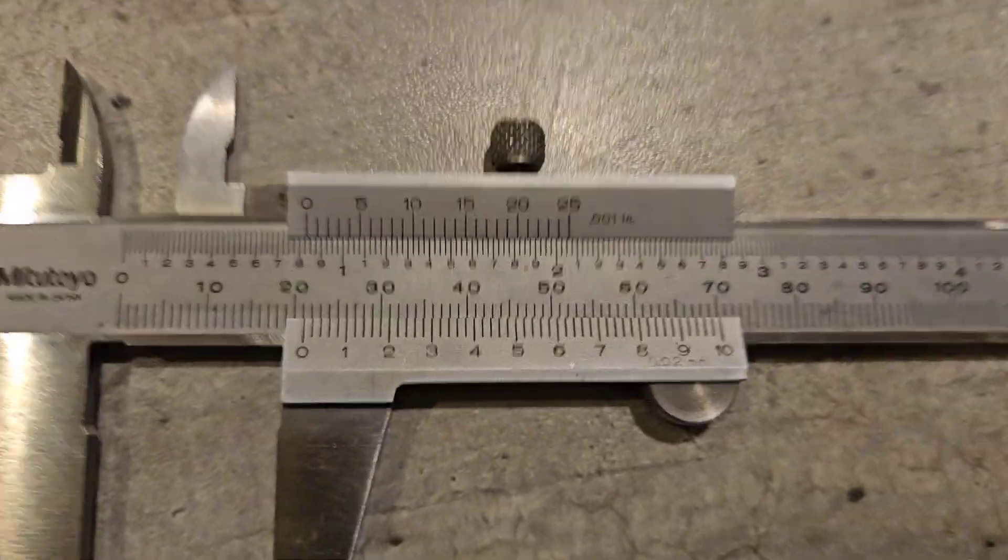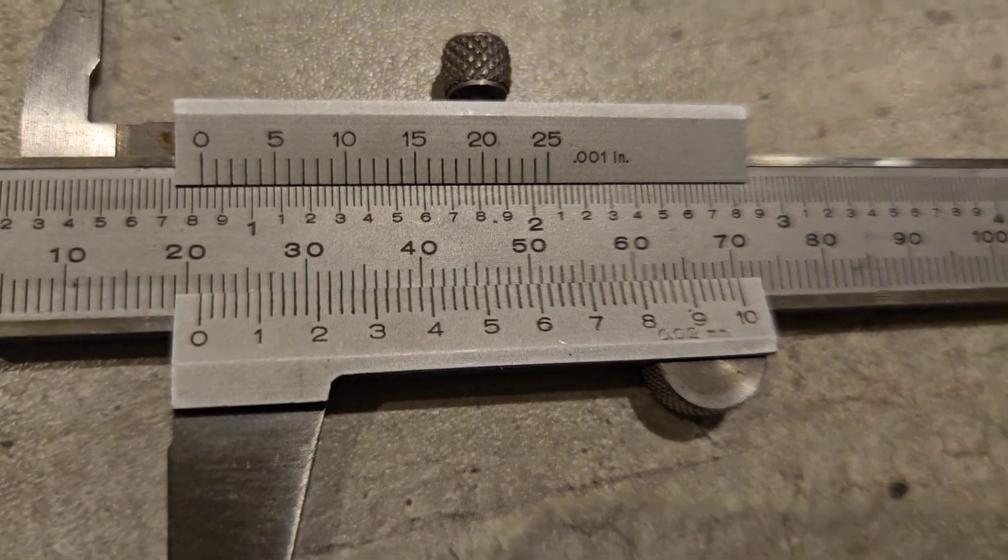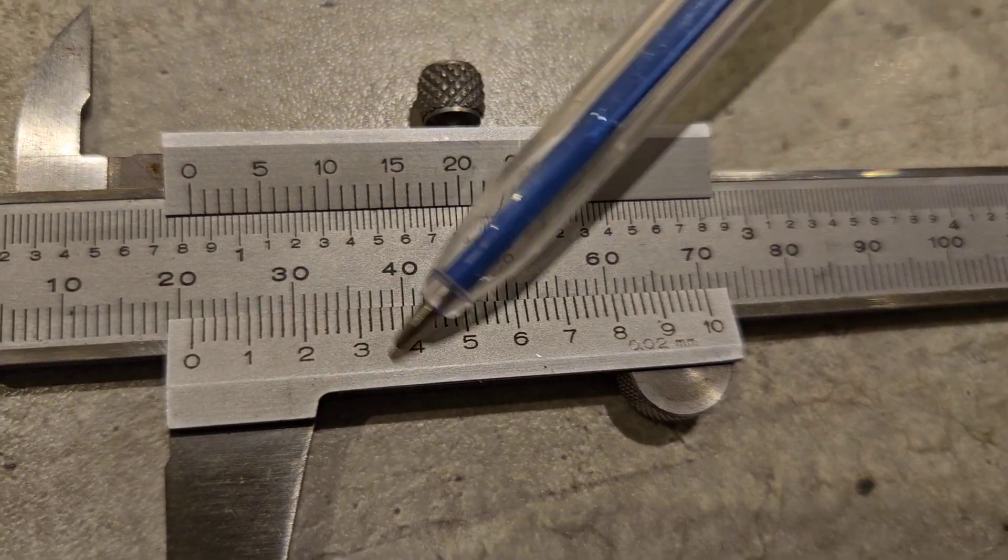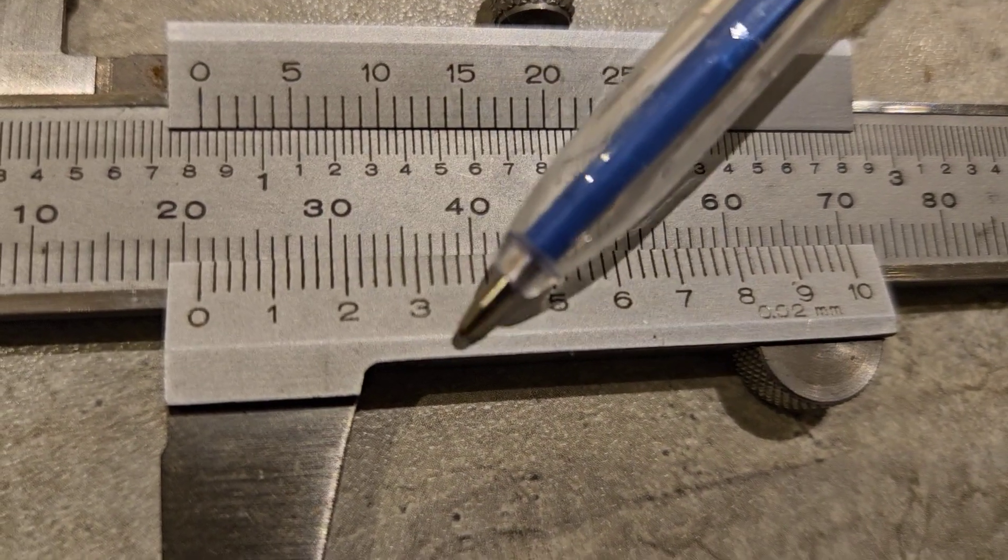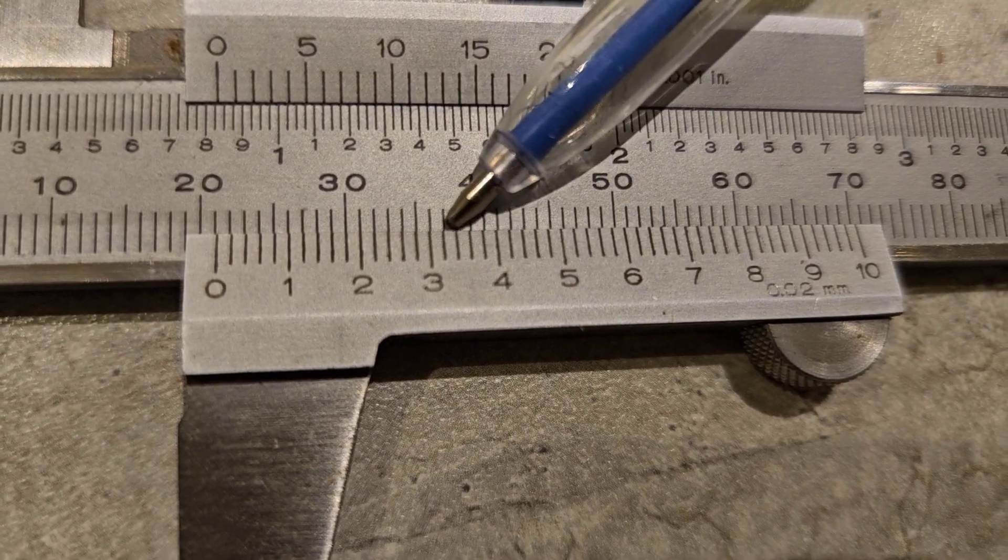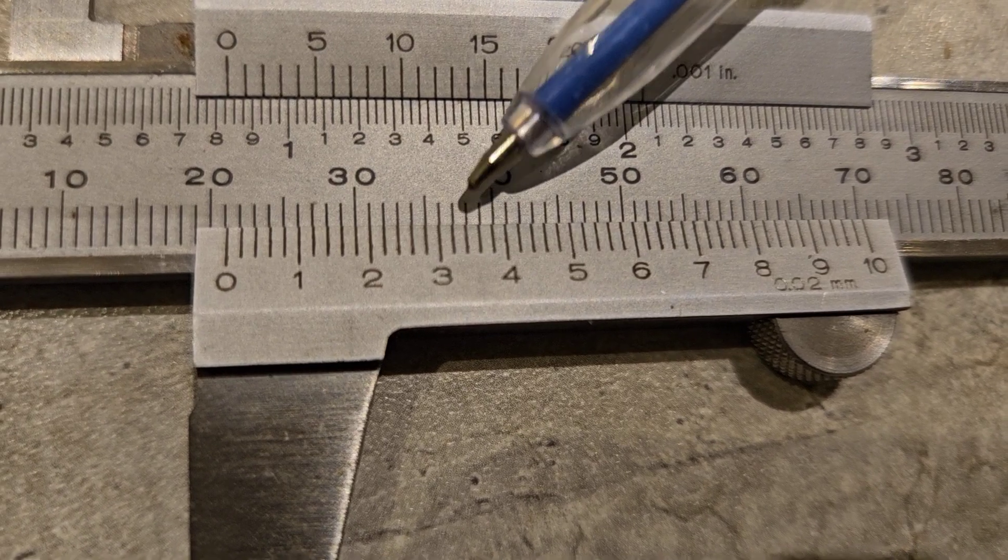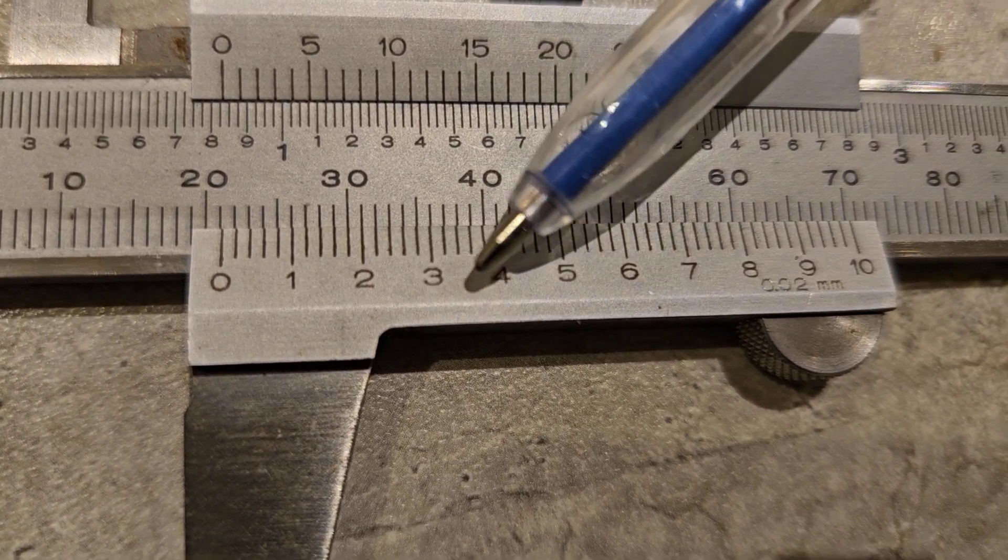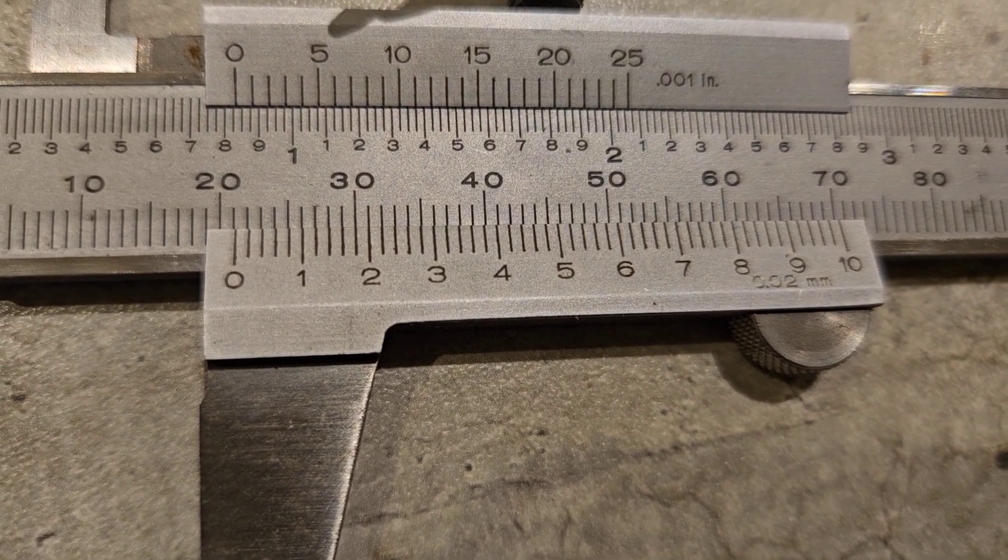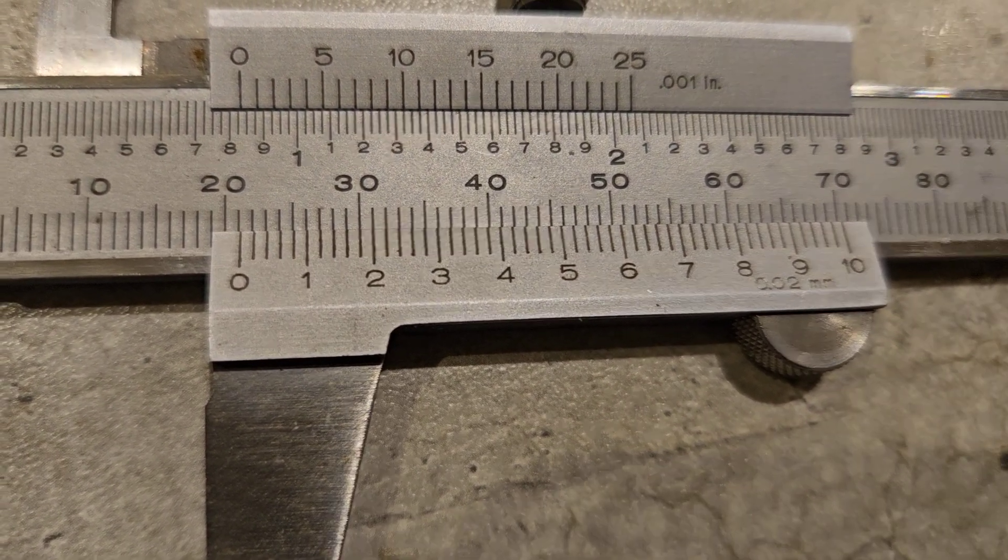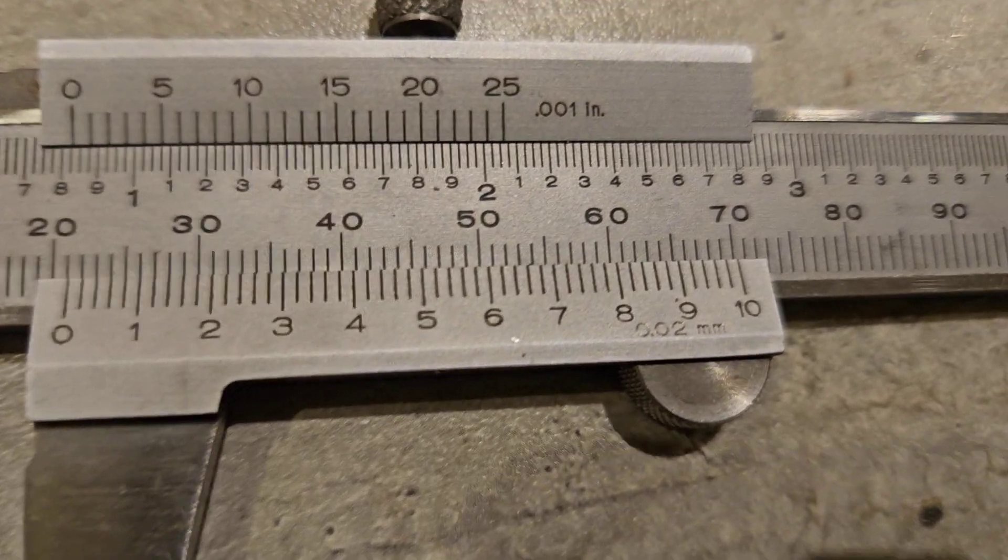So what we need to do is we need to look down at our vernier scale. We need to follow along, look very closely, and see where one line here lines up perfectly - one line on the main scale. So where a line on the main scale and a line on the vernier scale line up, that is where we're going to take our reading from, and that will be our accurate reading to the nearest hundredth.